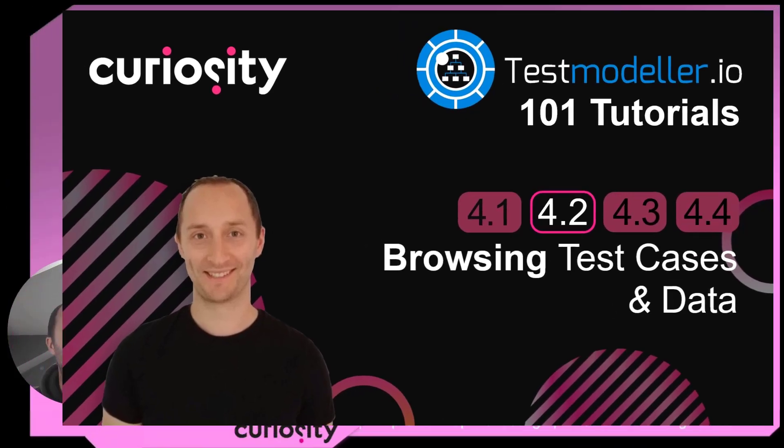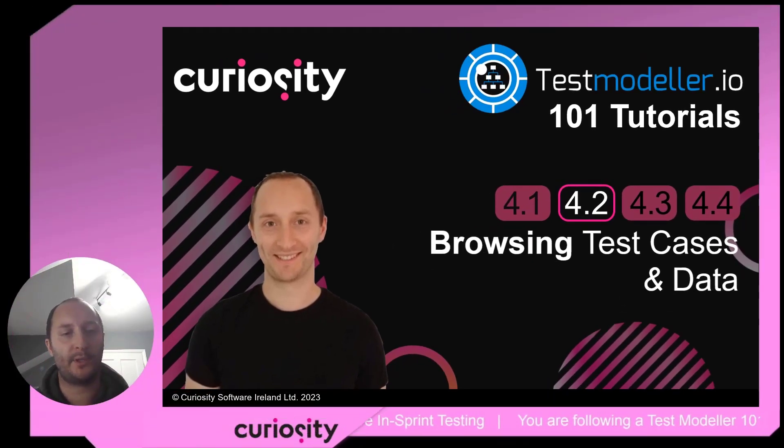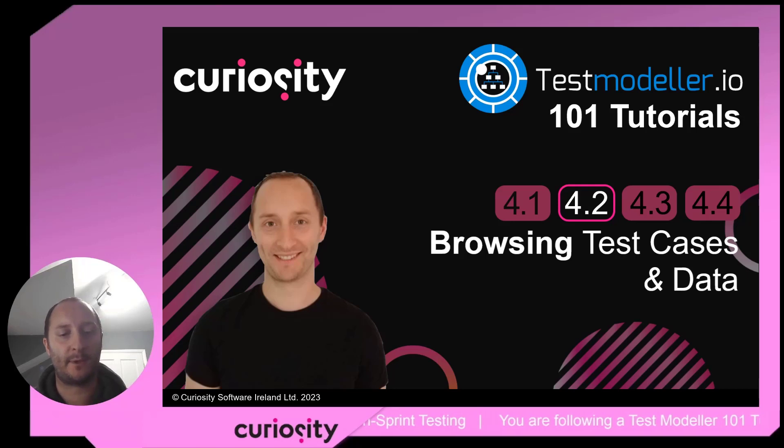Welcome back to this TestModeler 101 series. We're going to look at browsing test cases and exporting them out of TestModeler.